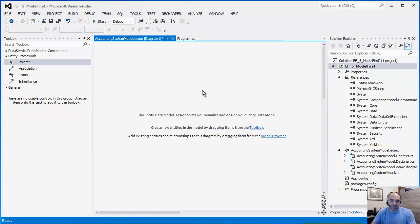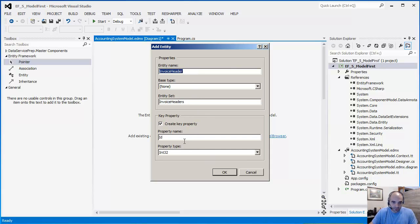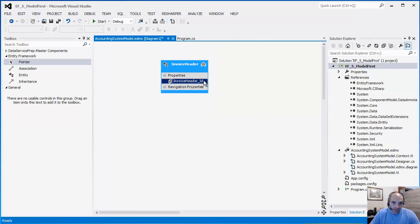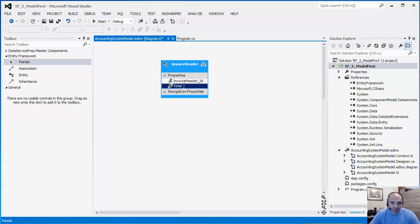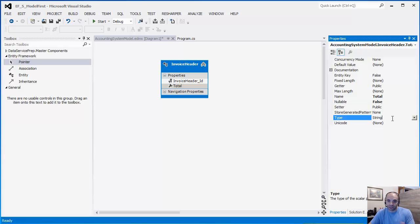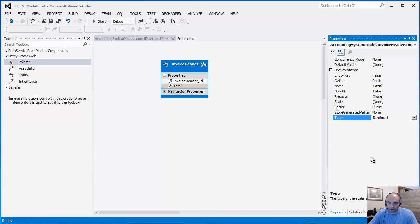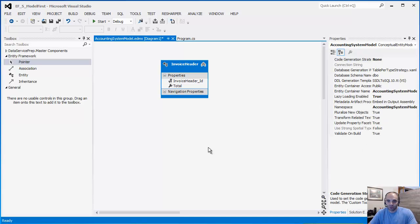There are two ways to add an entity to your designer. You can right-click and simply add a new entity. I'm going to call this 'InvoiceHeader'. The property ID is going to be 'InvoiceHeader_ID' and I'll leave it as Int32. I'm going to add one scalar property called 'Total'. Right-click, go to Properties — by default every new property you add is going to be String, so make sure you change it to the appropriate type. Since this is a total, I want to change it to Decimal.